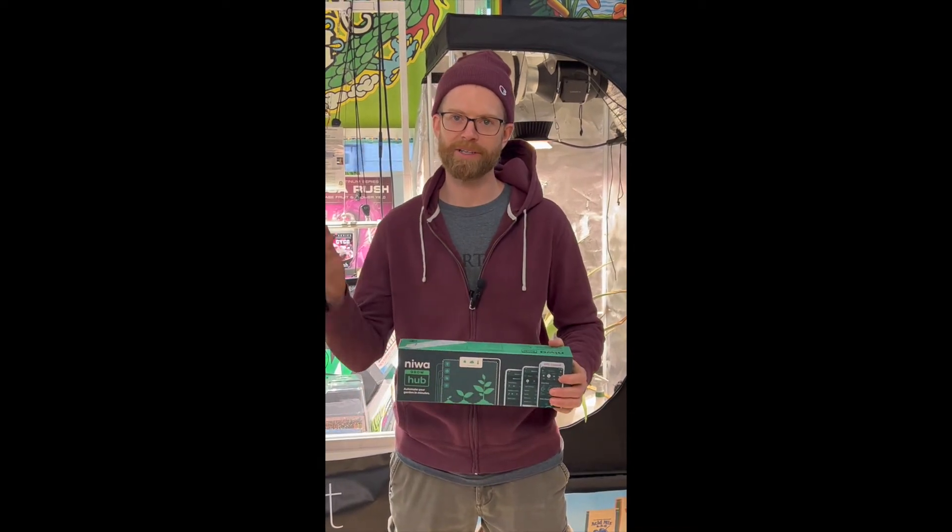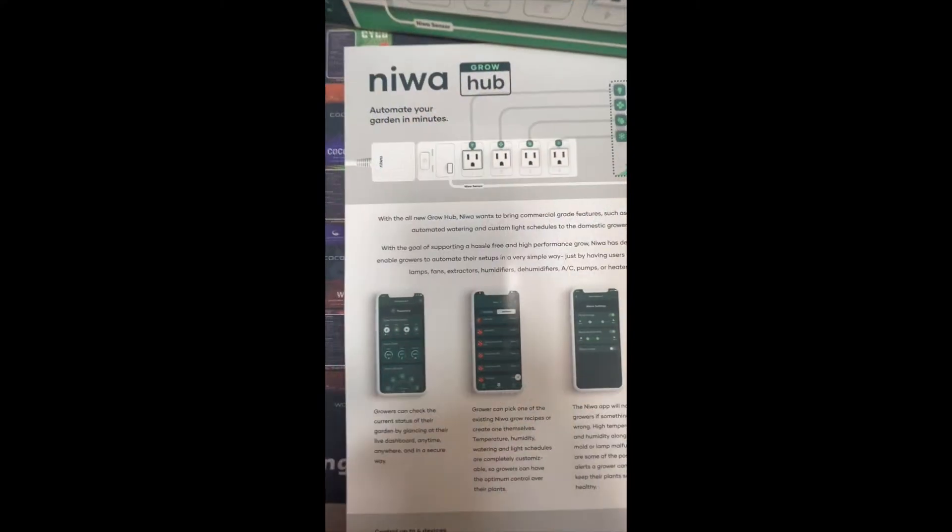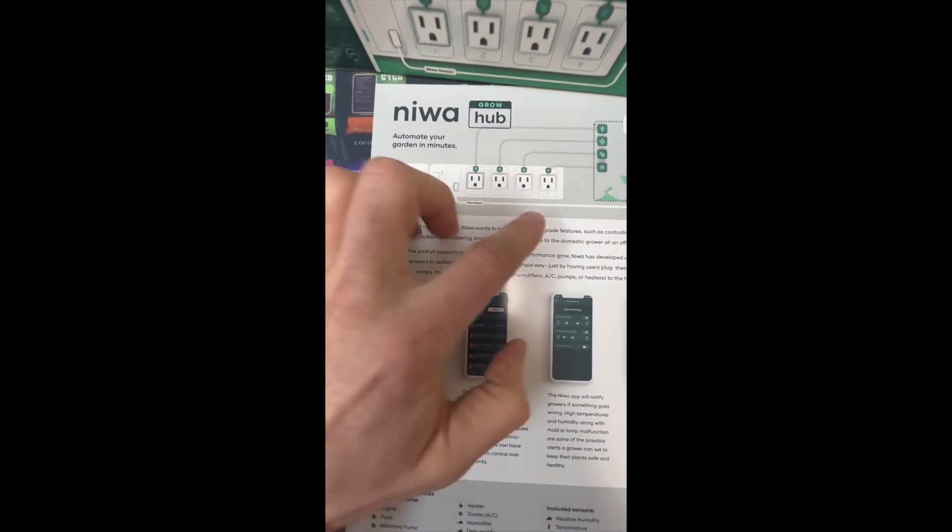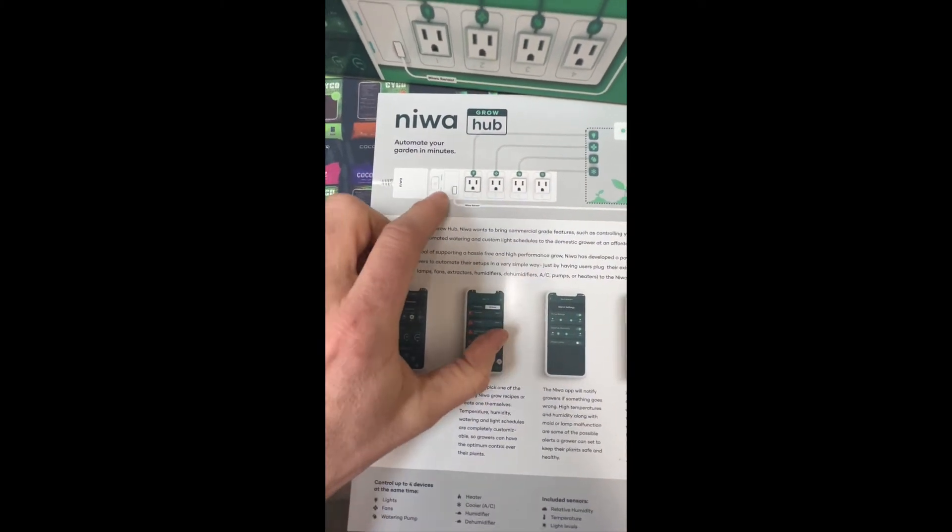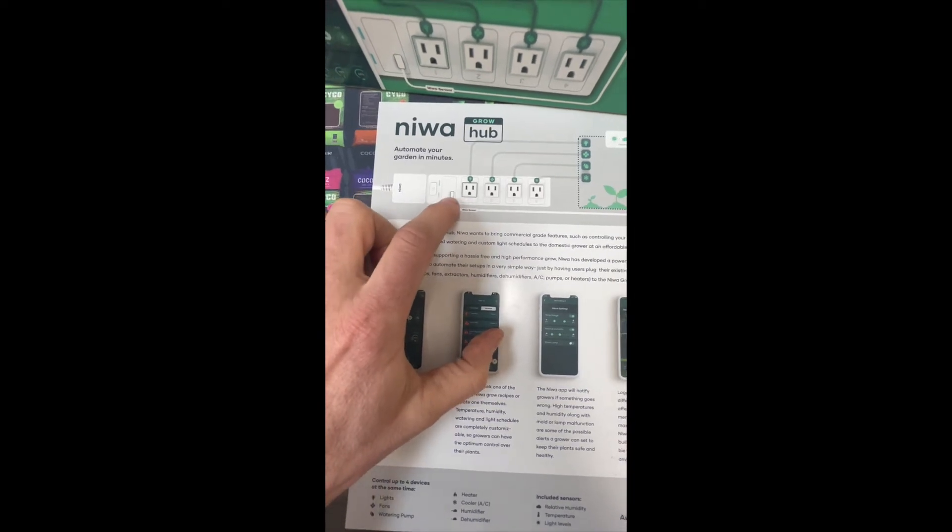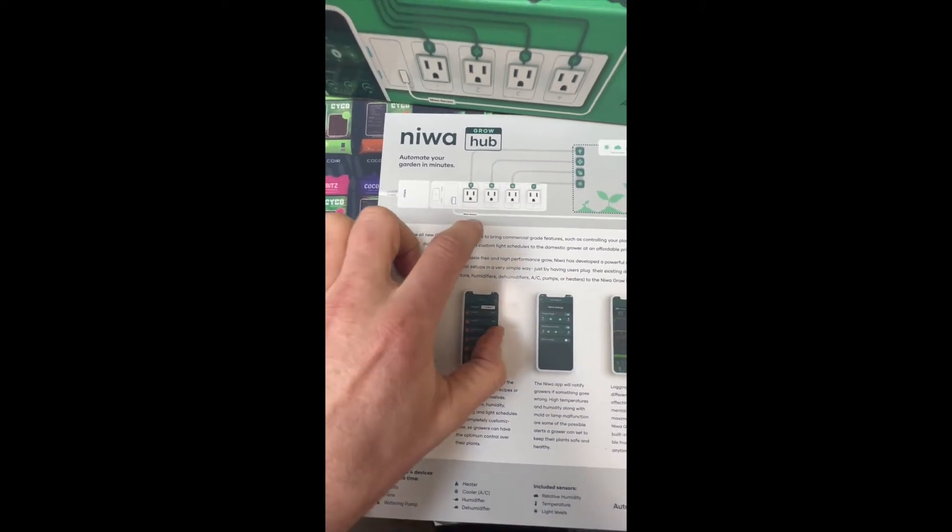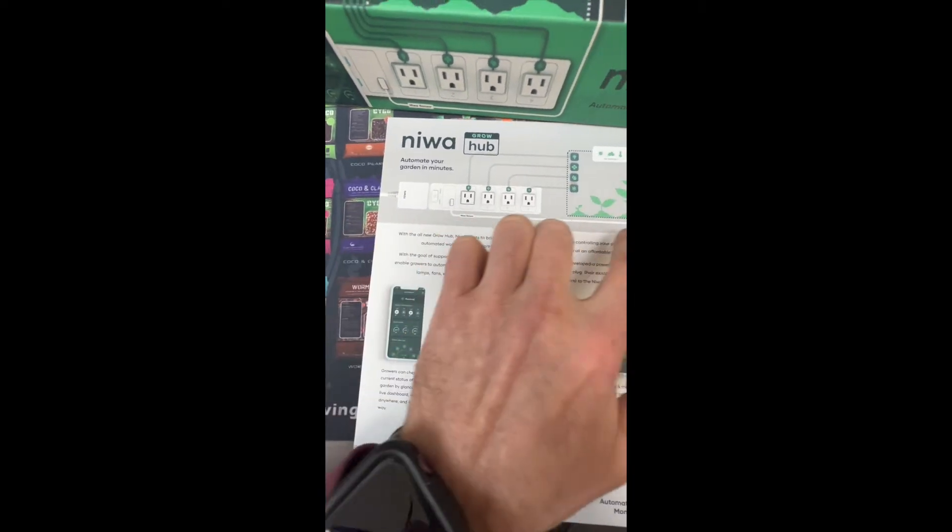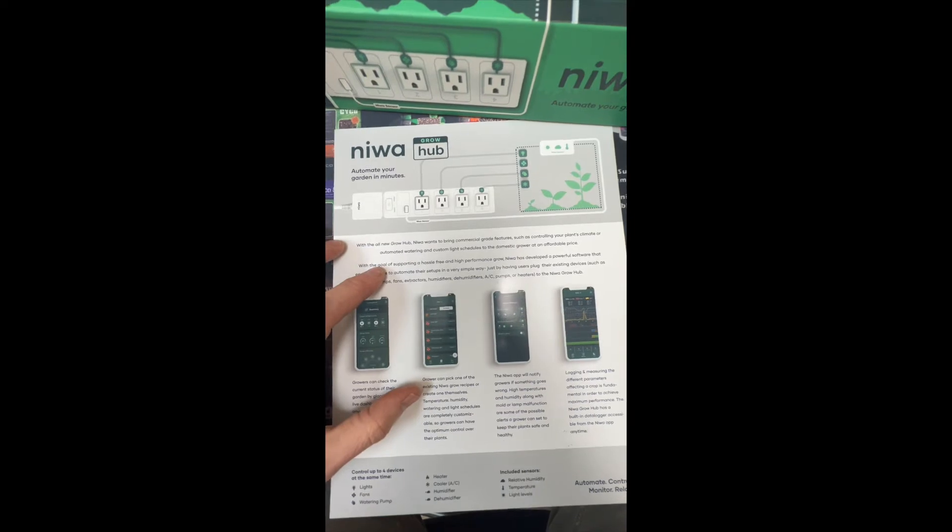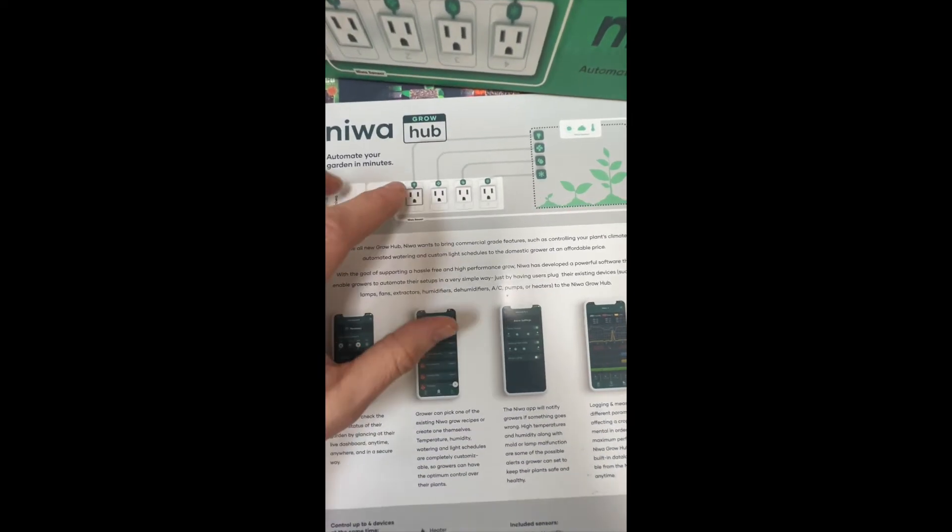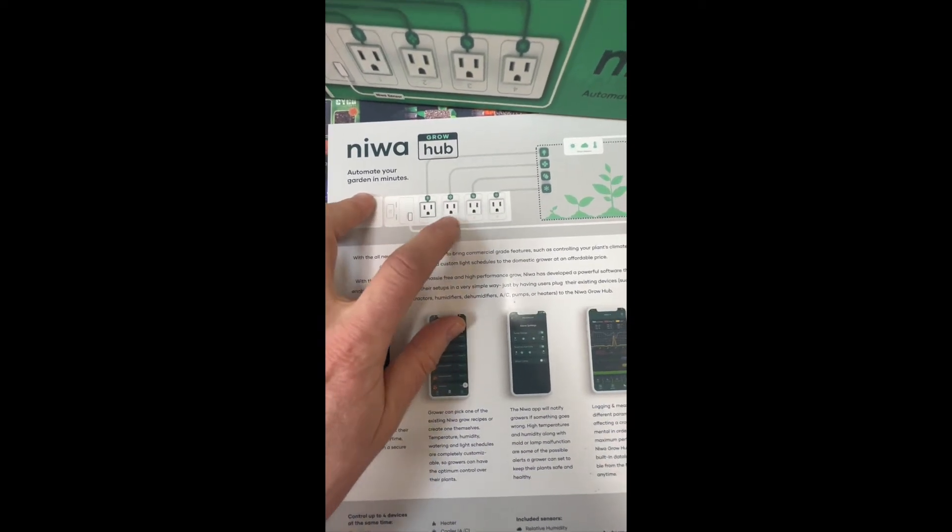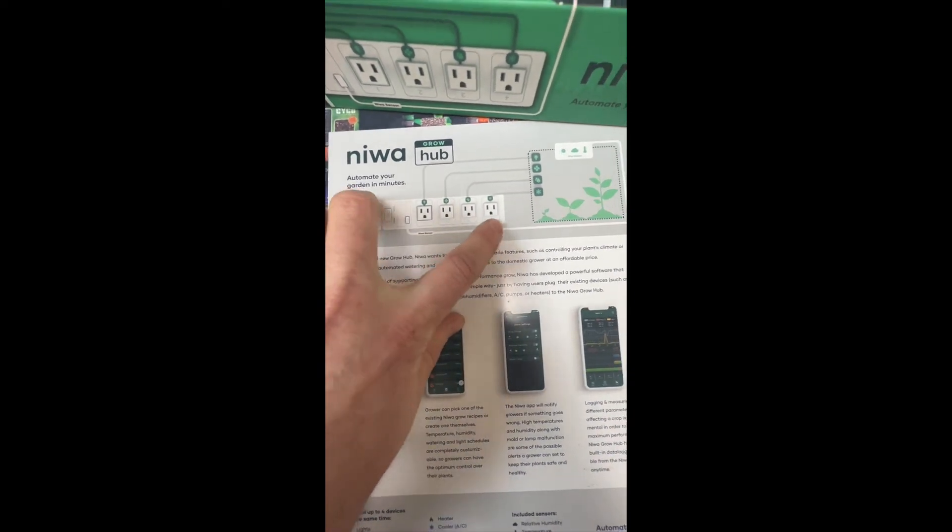Just like a normal power strip, you have four outlets here. There's a power button and then a USB sensor with a wire that will drop to your canopy level.